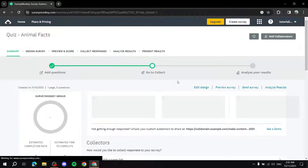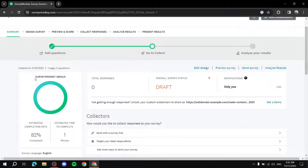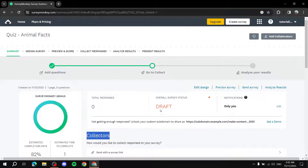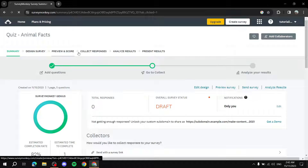You'll find a Summary tab that shows an overview of your survey. SurveyMonkey Genius will rate your survey with a percentage score and also show the estimated time to complete — one minute for this survey. This is very useful because you can copy that and paste it when sharing with collectors, letting respondents know it won't take long.